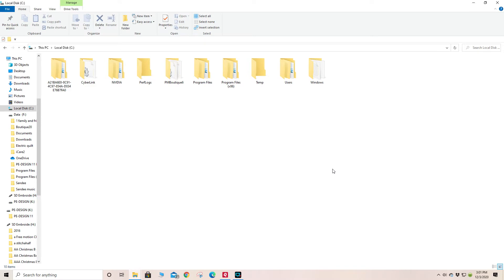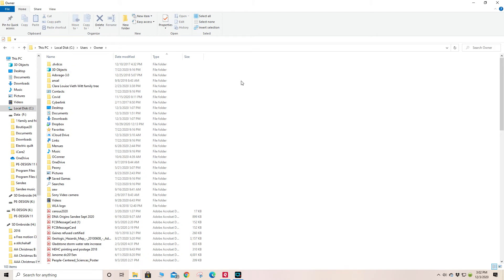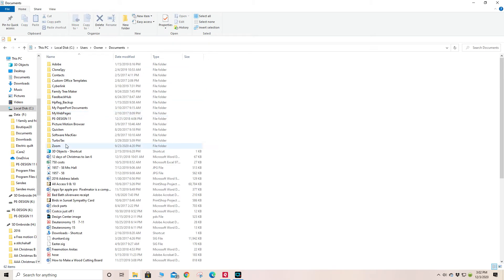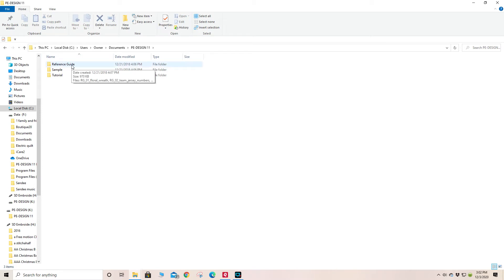The installation also creates a file folder for you to store designs in. It is on your drive under Users. If you are the owner, probably the owner. And under Documents, in Documents you will see it created a folder PEDesign 11, which comes already with the reference guide, a sample, and a tutorial.